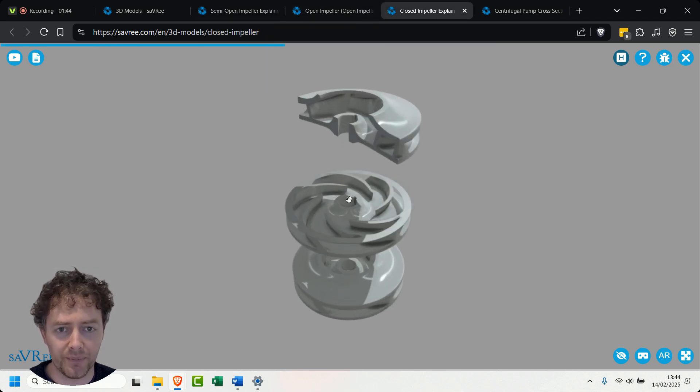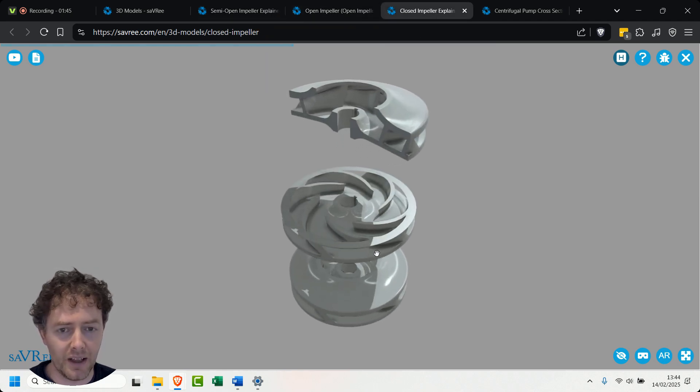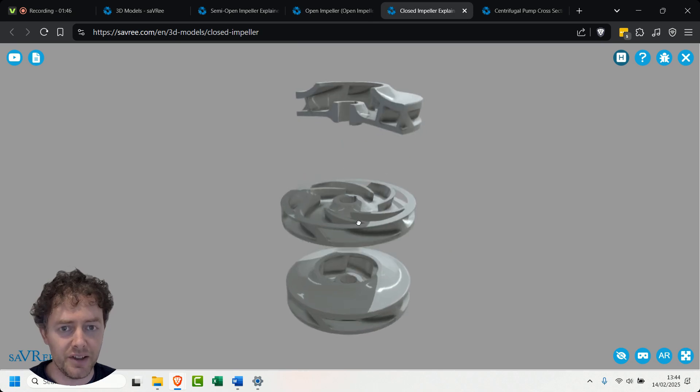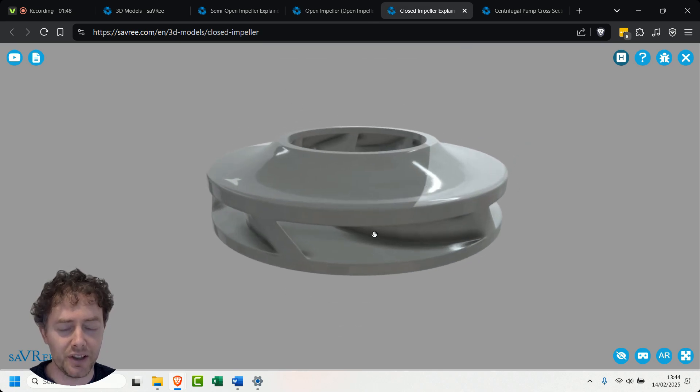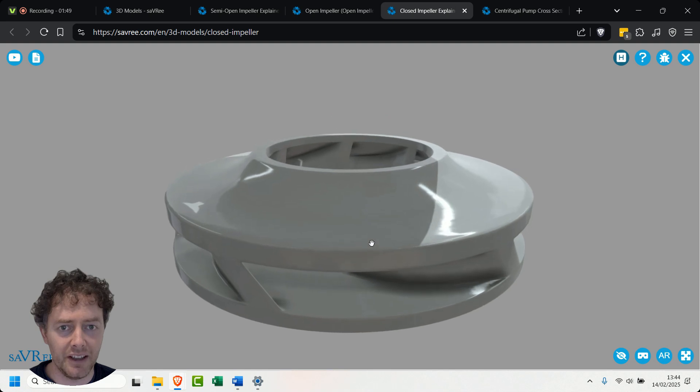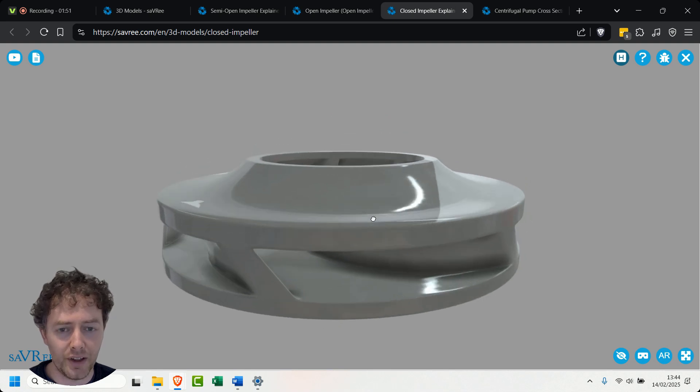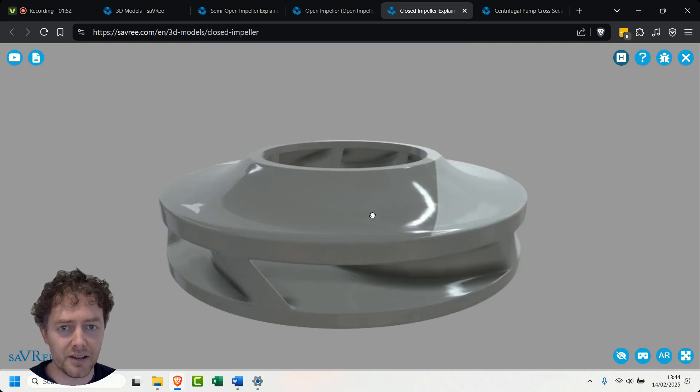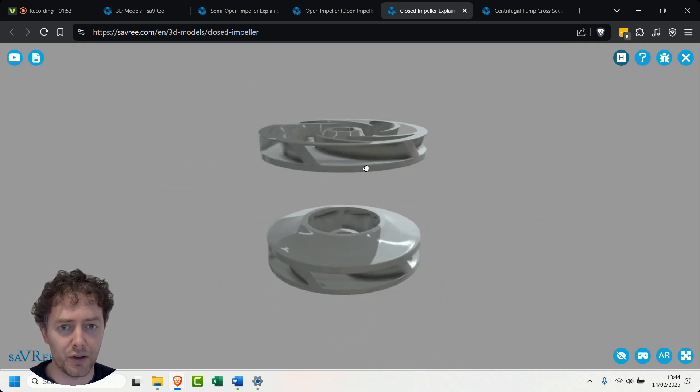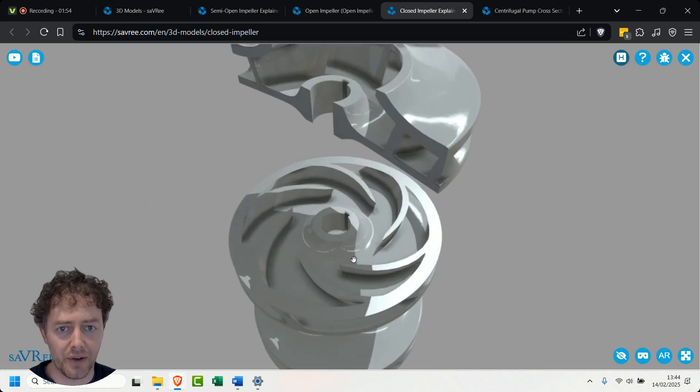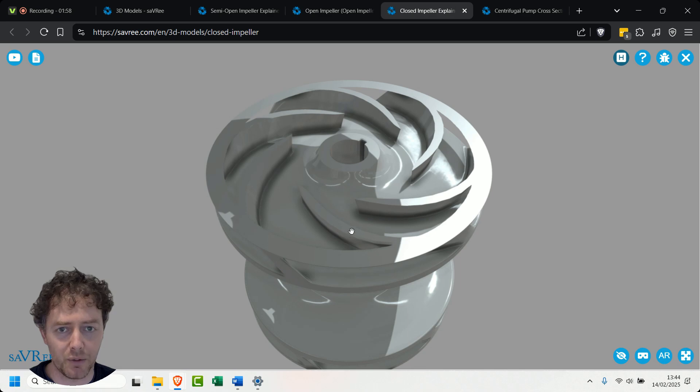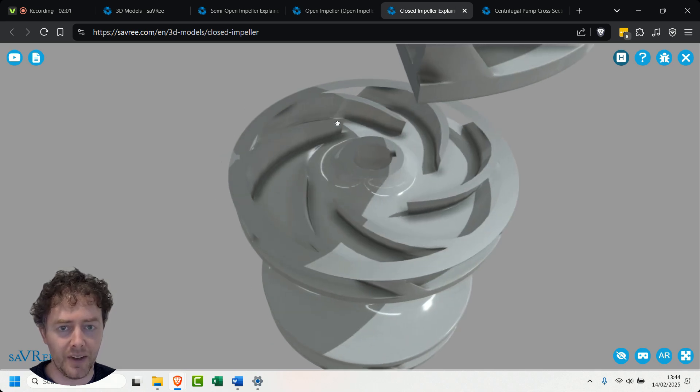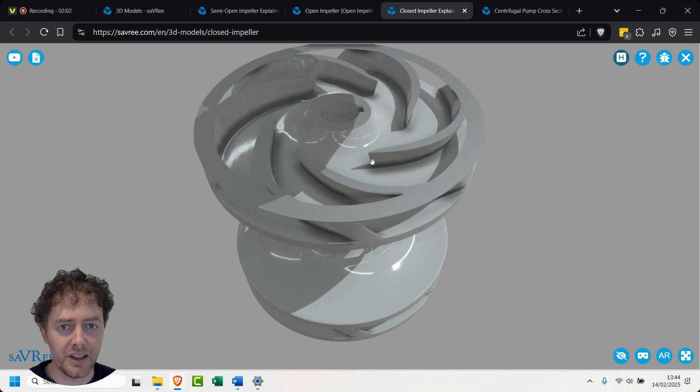Closed impeller. So this is a closed impeller. This is how it would look down here. Now the impeller itself has got vanes. Can I have a look at the vanes? There's the vanes. Okay so the vanes are, this is one here where my mouse is. Here's another one and here's another one here and so on.